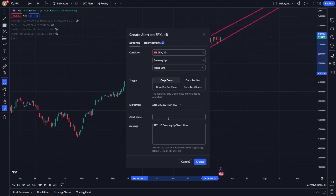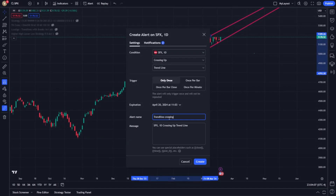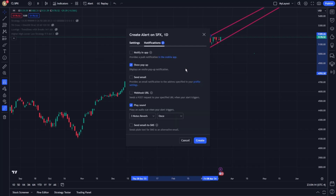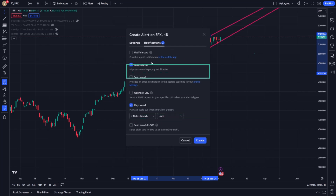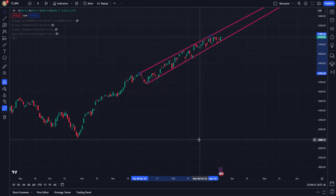Moreover, TradingView offers advanced alert options, including the ability to add messages to your alerts, which can provide additional context or instructions when you receive them. This customization extends to choosing how you receive these alerts, be it via email, SMS, or on-screen notifications, allowing for a seamless integration into your trading workflow. You can see the link below.